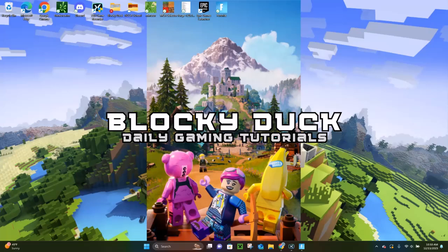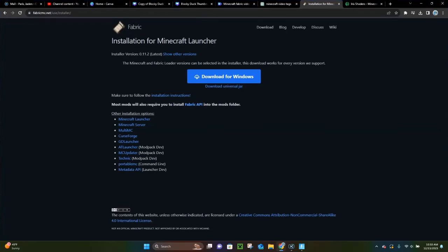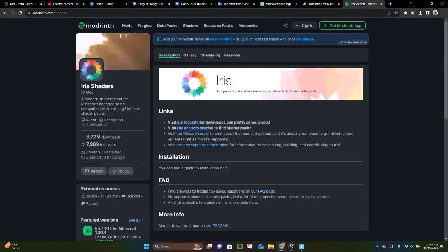Hello everybody, it's Blockaduck, and in today's video I'm going to show you how to download and install shaders in Minecraft 1.20.4. The first thing you have to do is download a mod called Iris, because in order for shaders to work, you need a mod to run the shaders on.